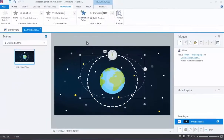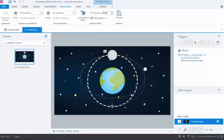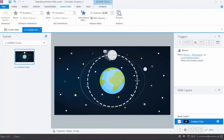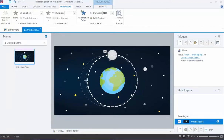Now before I continue, you can see that the motion path is more of an oval rather than a circle. So I'll fix this by simply adjusting the resizing handles to make the motion path a little more circular. I'll change the line with the dotted line. Now that I've added my motion path to the moon graphic, I'll quickly preview it so you can see what it looks like.